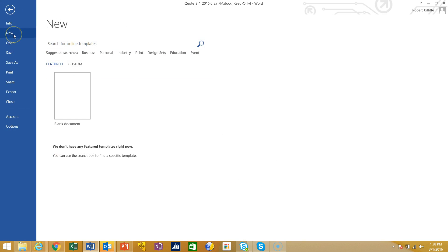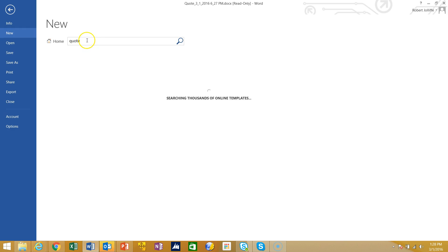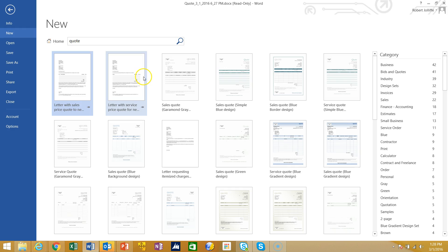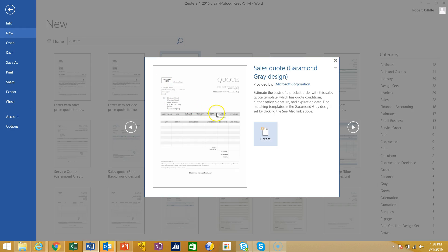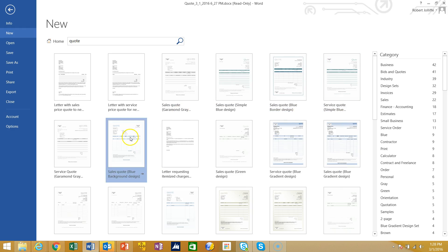In Word, I go to File, New, and search for Online Templates, choosing Quote. If I search for Proposal I'd find proposals — there's a variety of them. As you can see, I found a large number of quotes pre-configured by Microsoft and in some cases uploaded by users, with different formats and looks and feels that give me a template I can start with.